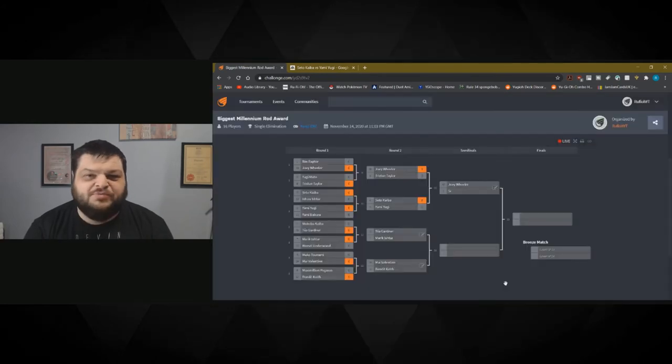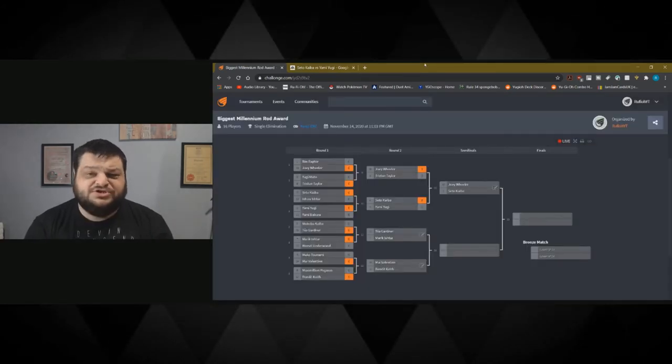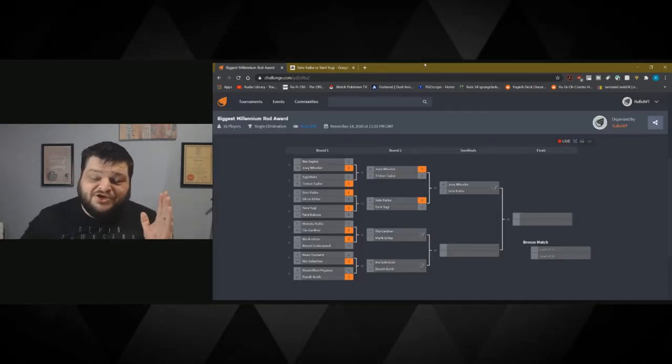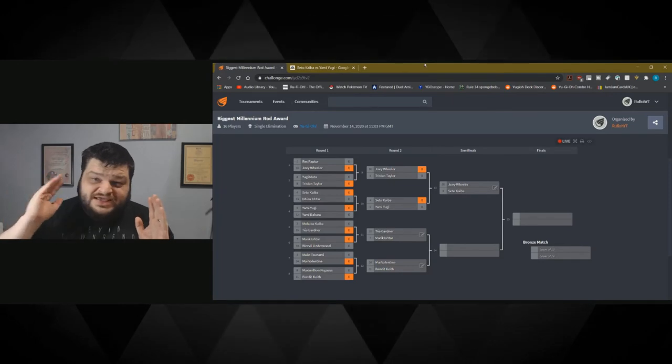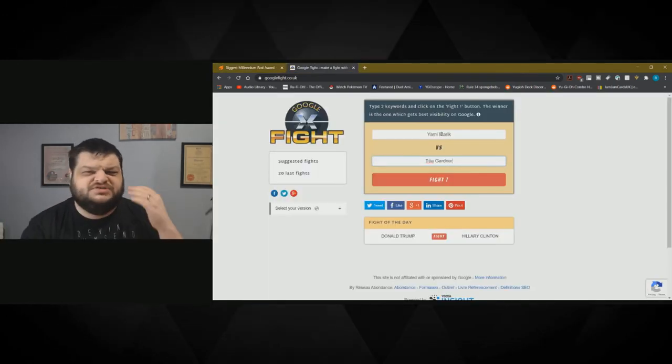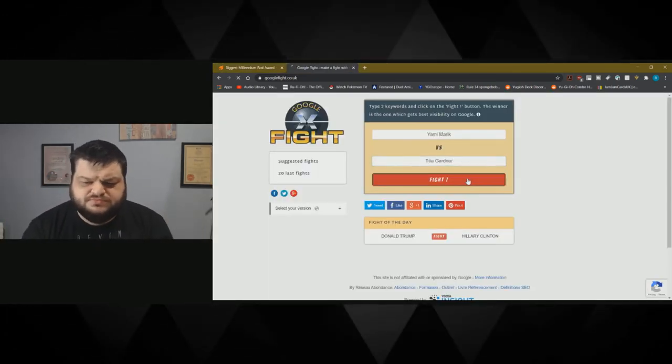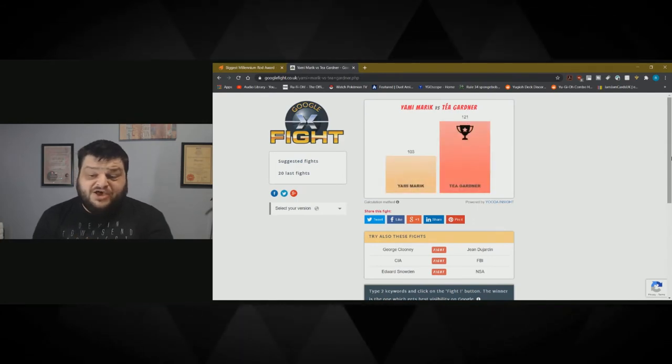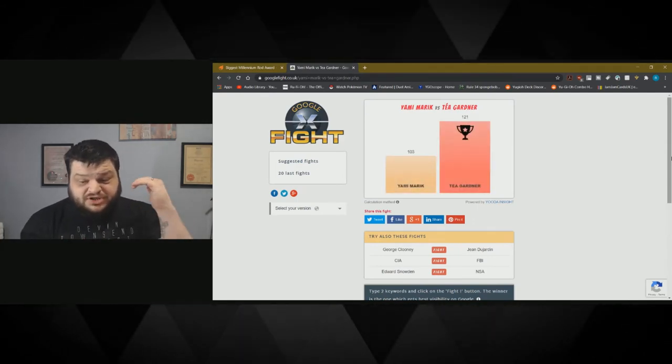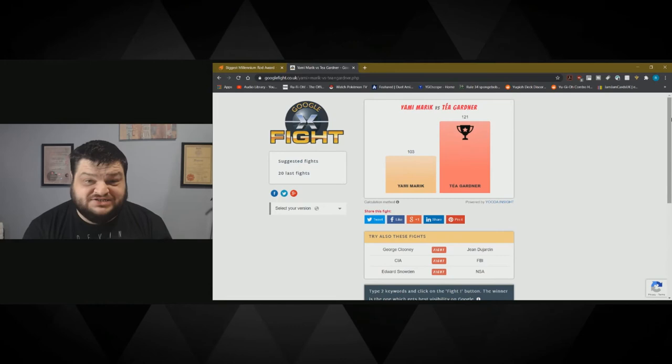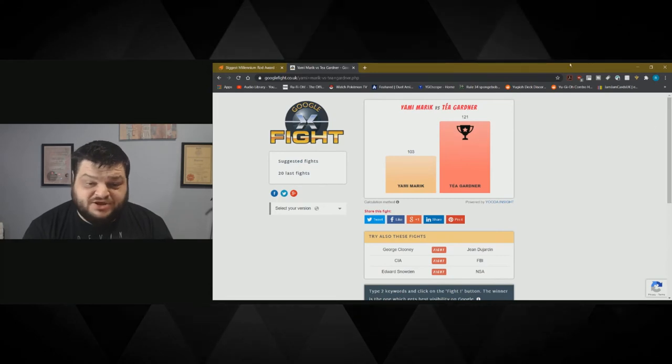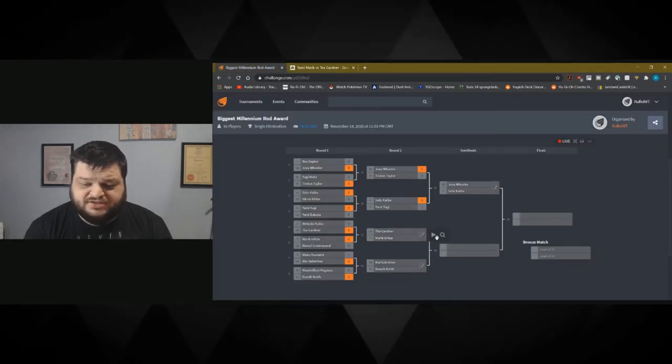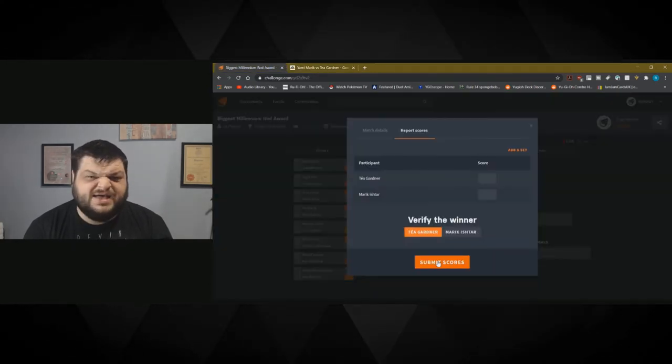Next we've got the mighty Taya Gardner taking on Yami Marek. Help if I can spell her name. Let's go. Taya whoops him. Absolutely whoops Yami Marek. I don't know how this is happening but there you go. The Tee Gardner. It's probably what it is. Take that Boston.